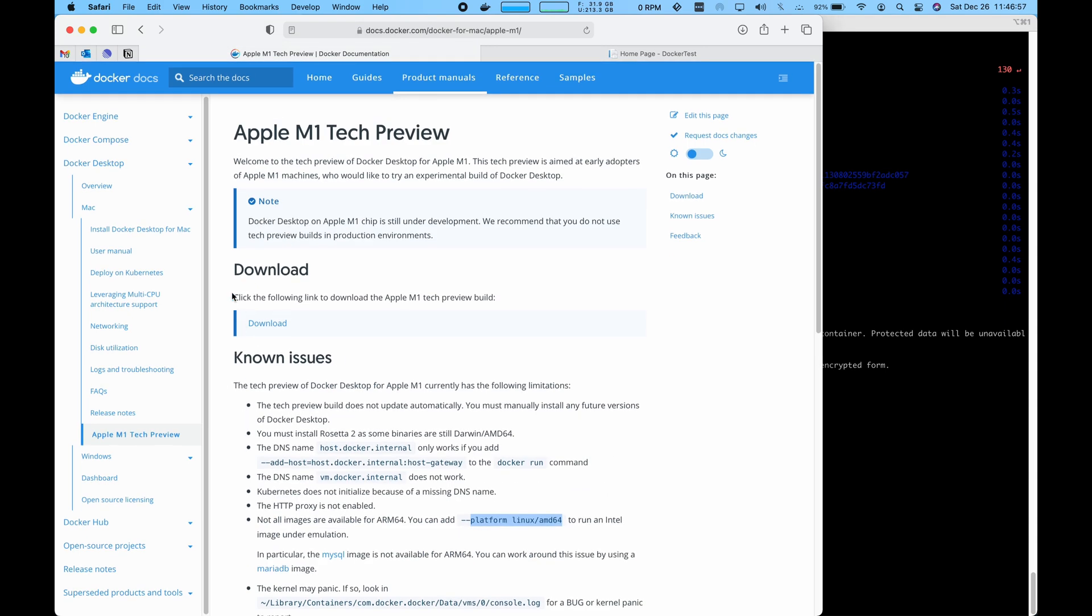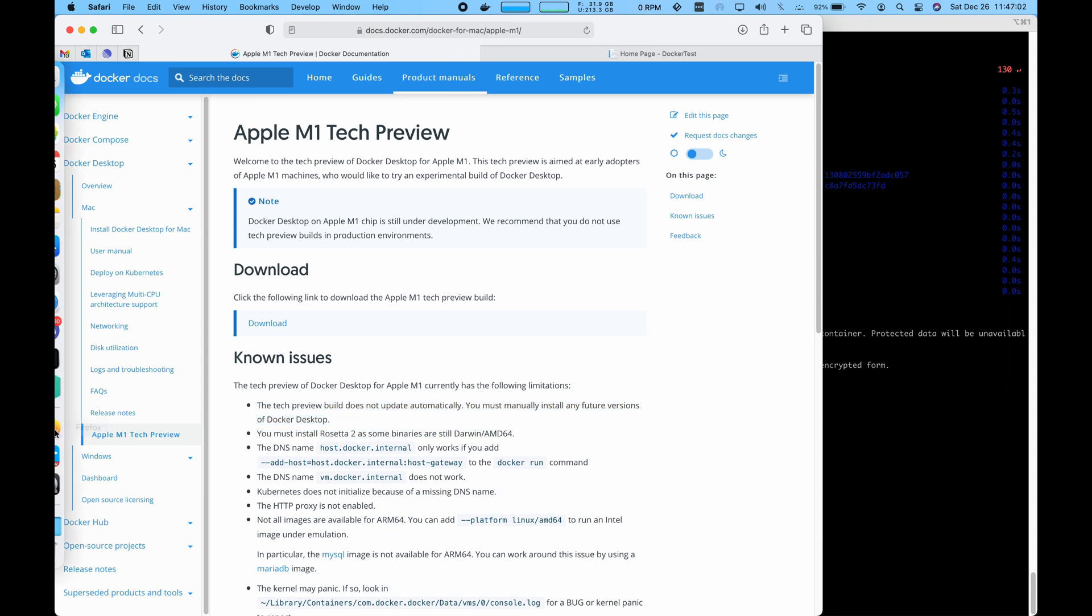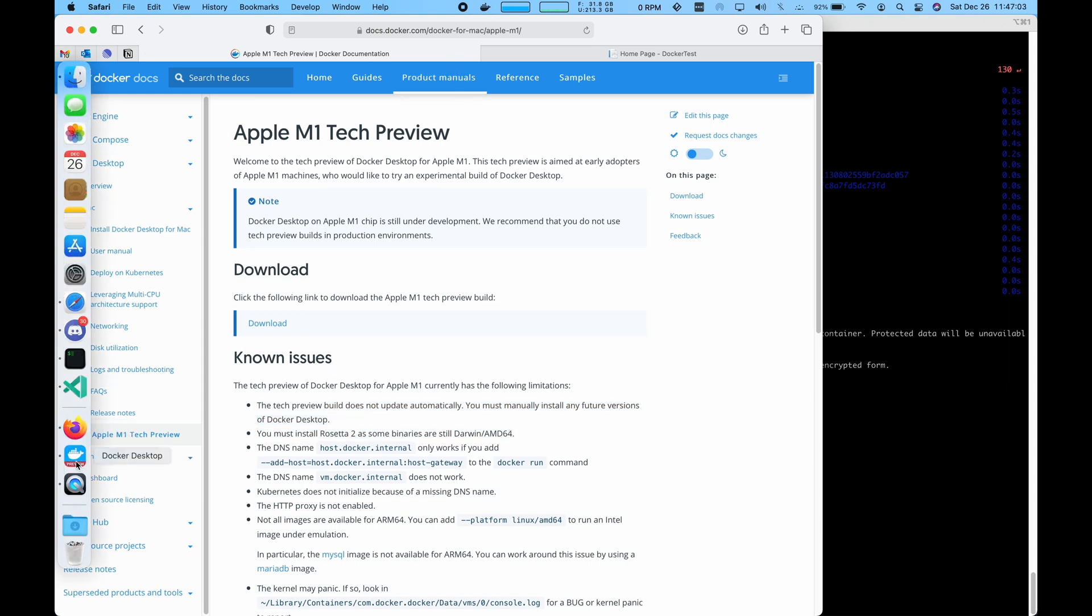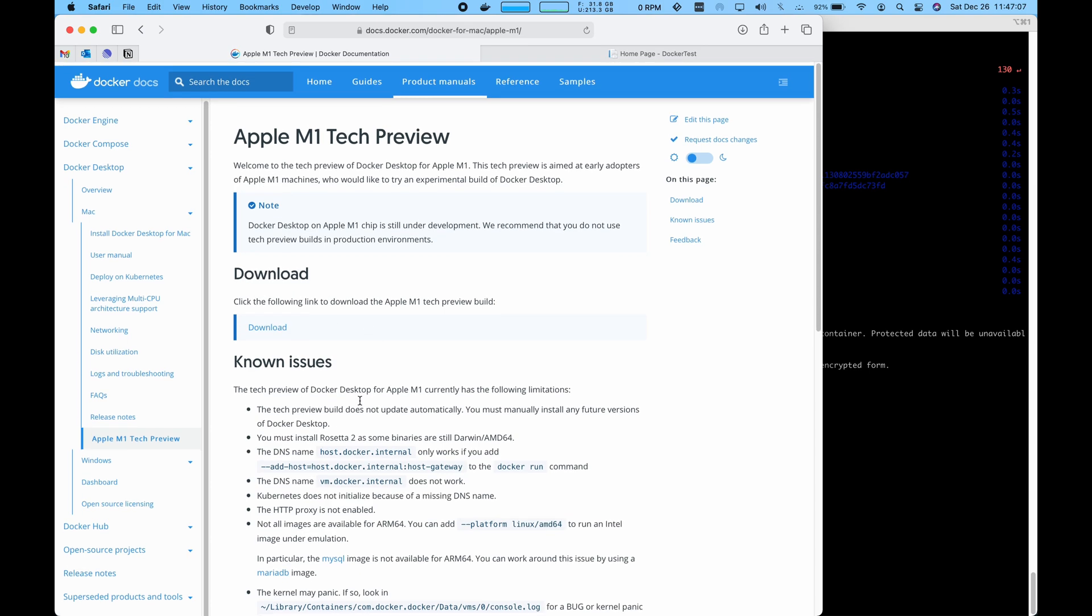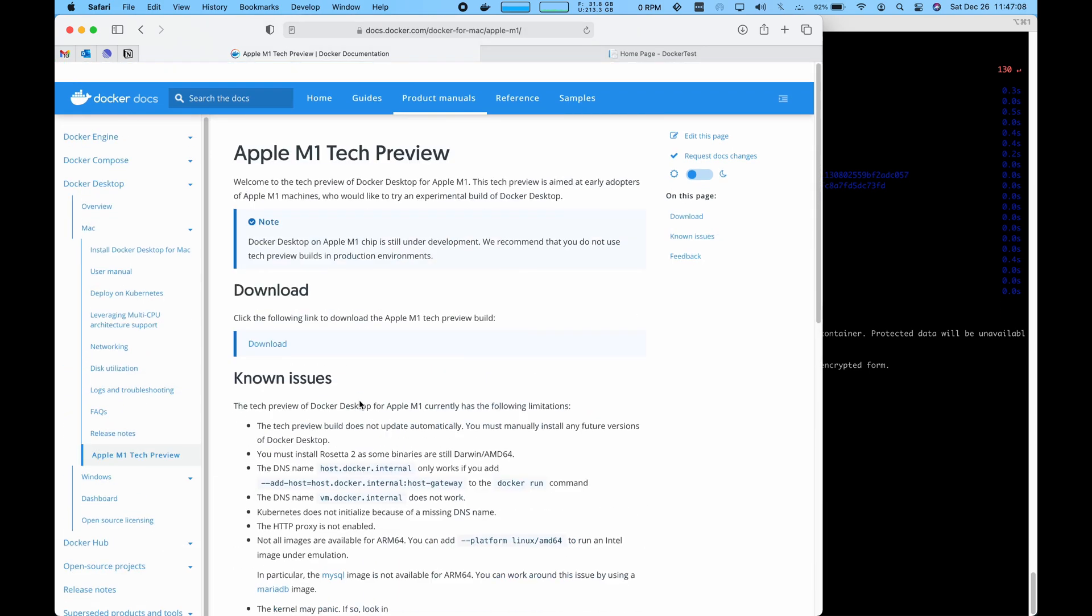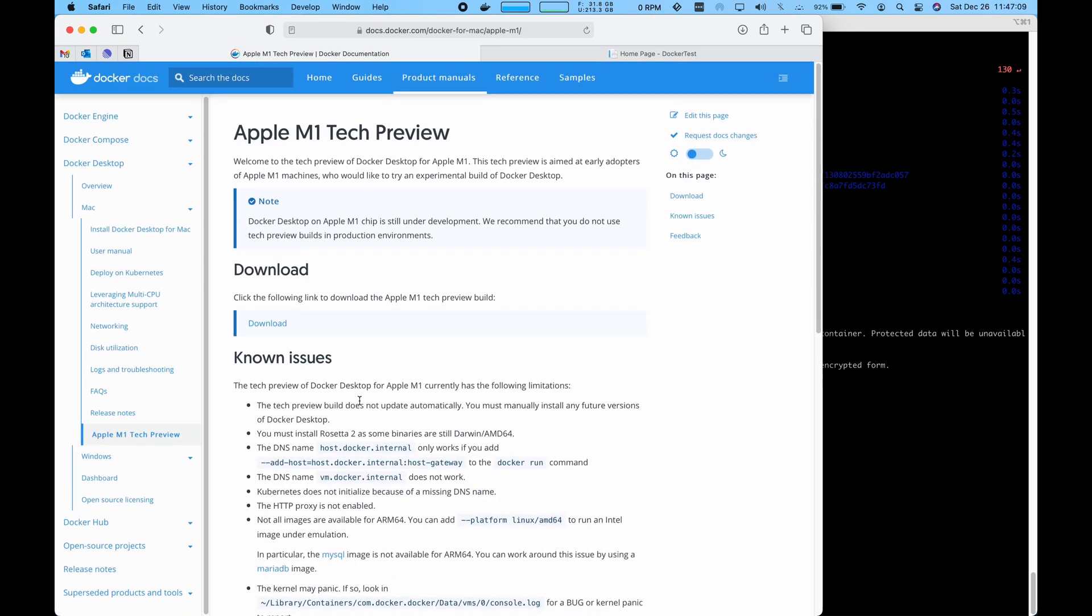Also, one thing is to keep downloading the newest version of the Docker preview. As you can see here, it says preview, it doesn't update automatically. So you'd have to check in on this page and see if there's a new version. And that's all for this one. I'll see you in the next video.